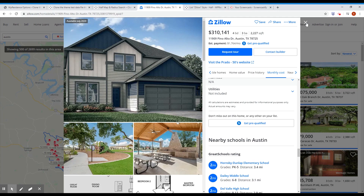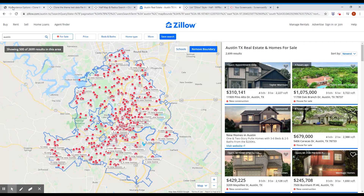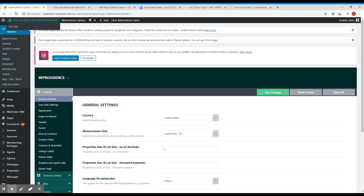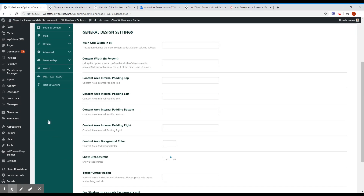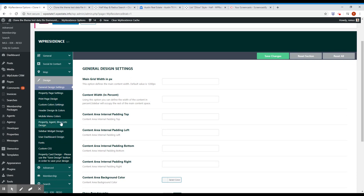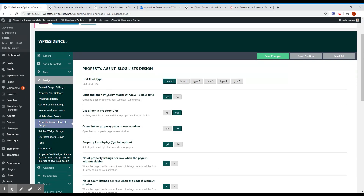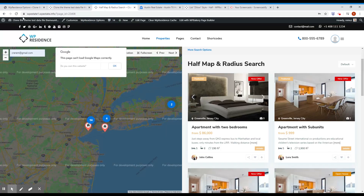So we did the same thing for WP Residence. To activate this feature, just go into the admin, go into the design section on a property list, and make sure you have this option activated — set it to yes. Click 'Open property modal window Zillow style' and set this to yes.